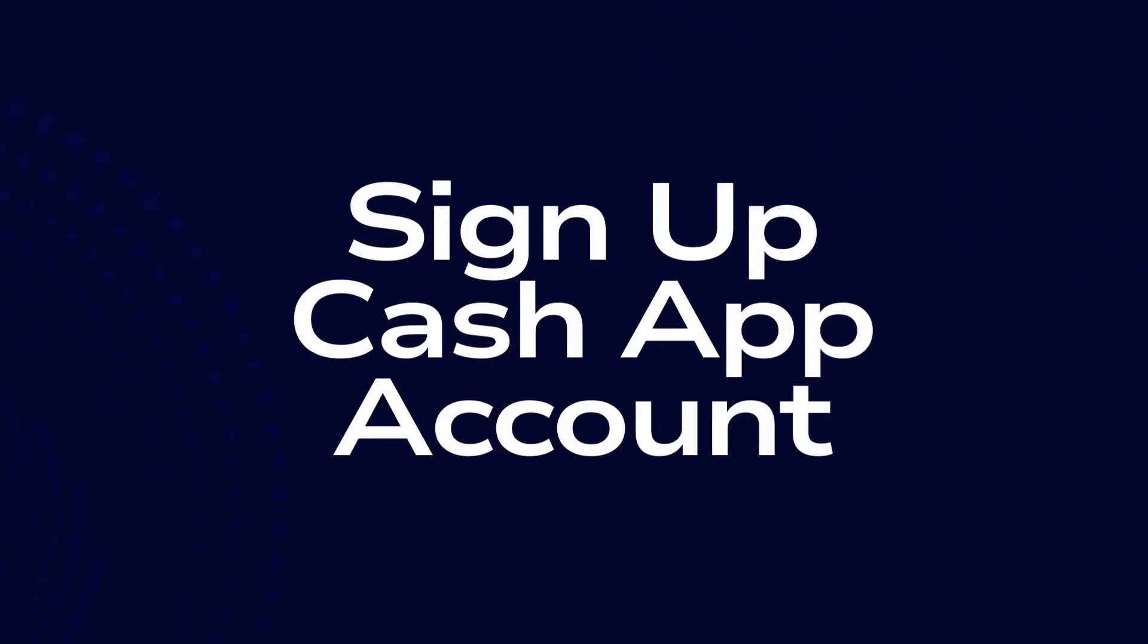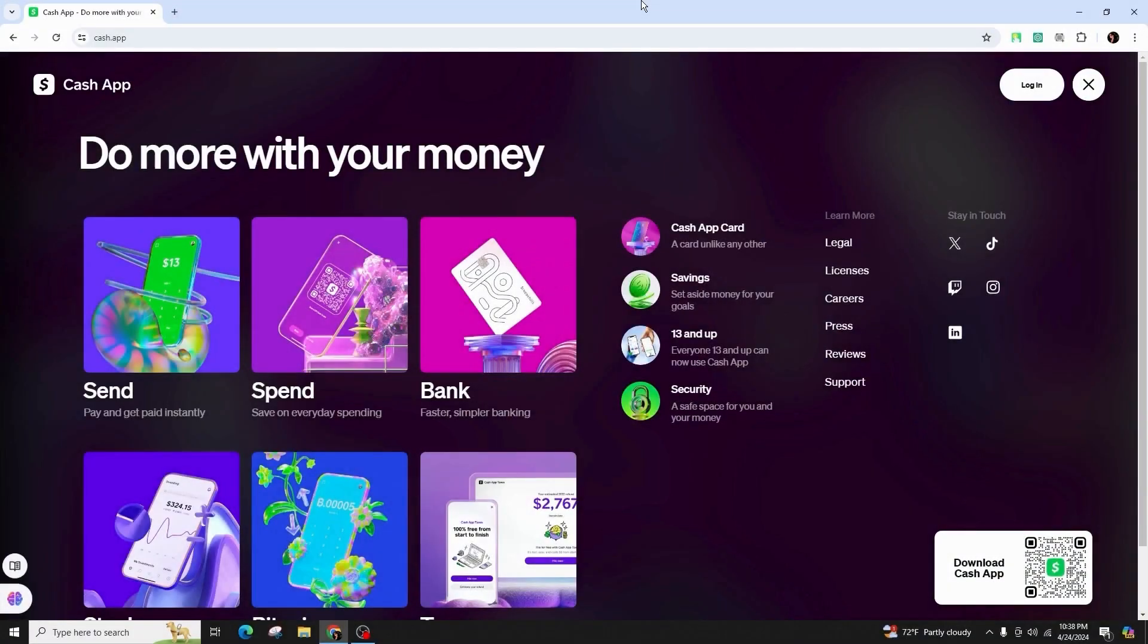How to sign up to CashApp. Hello and welcome back to our channel. In this video presentation, I'm going to talk about how you can exactly set up your account in CashApp.